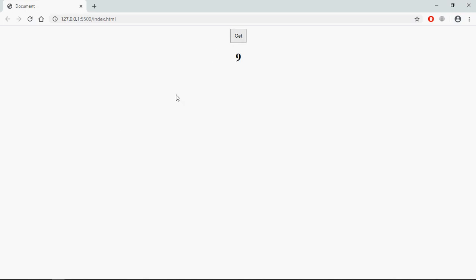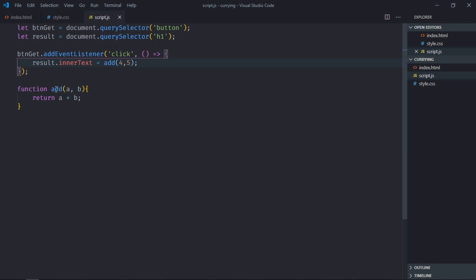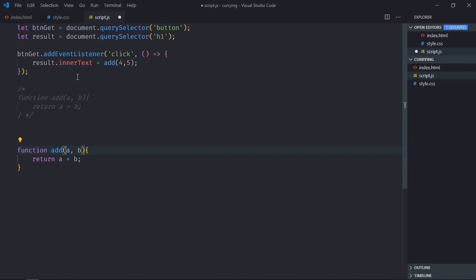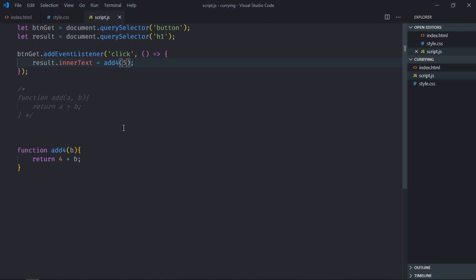Click and this is the output. Now, for example, if I want the value of a to be a static number — say four — instead of using the general function I can create a new function called addFour. We don't need the a parameter anymore because the value is fixed at four. We call addFour and simply pass five, and the output will be the same.